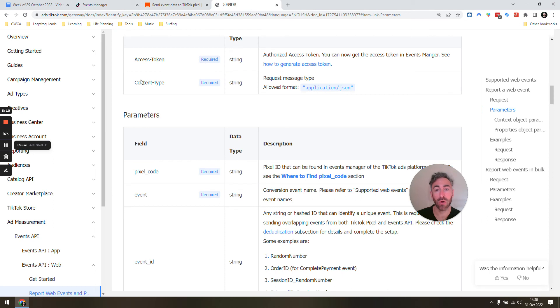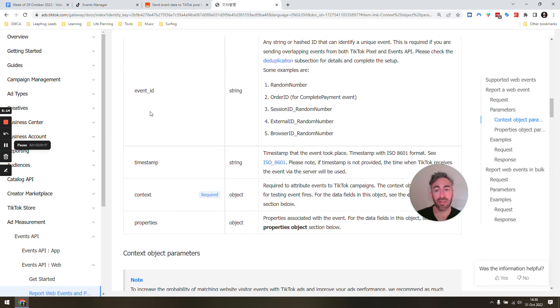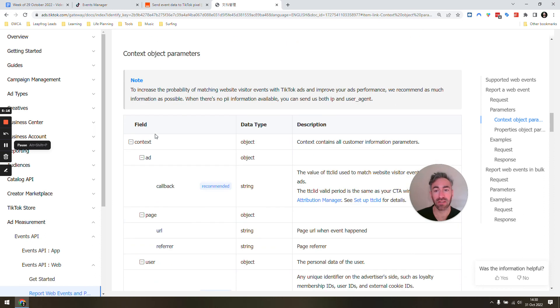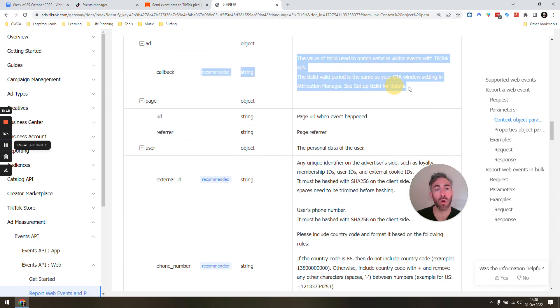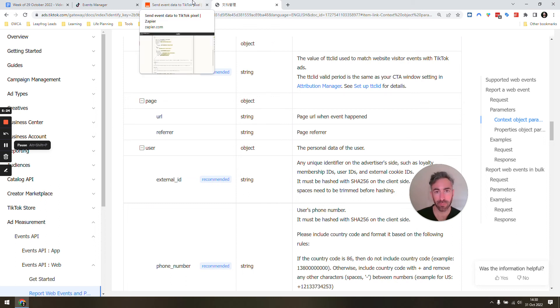So you can see here, access token is required, content type is required, pixel code, event, event ID, timestamp, context, and then it scrolls out. It tells you what all these things need to be. So this was a really great document that I came across. I'm going to leave that link to that in the description.